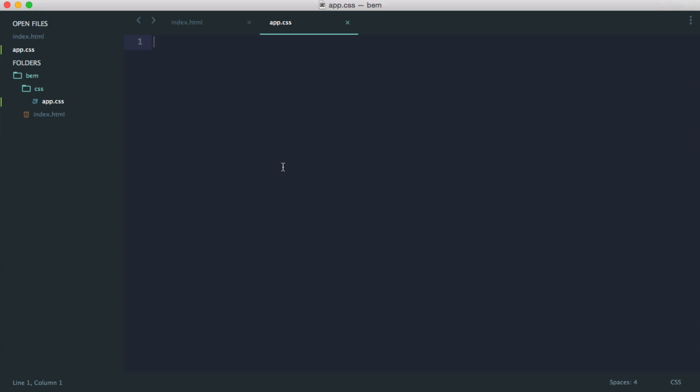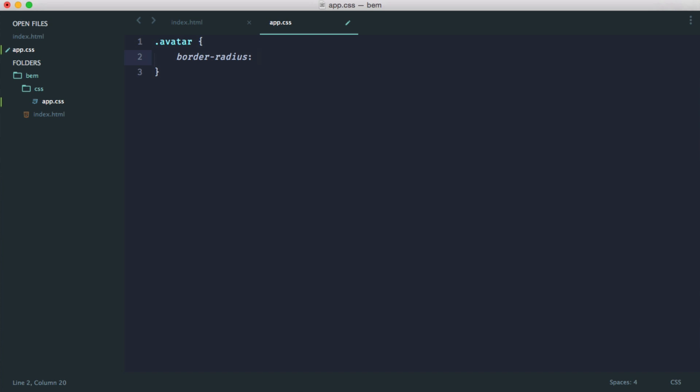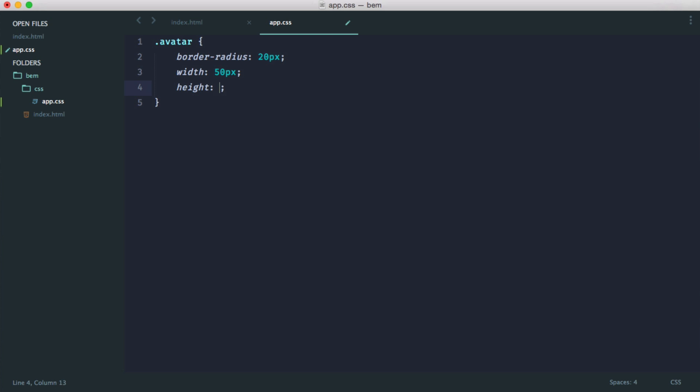So let's get rid of this. We know what BEM stands for now, and let's head over to app.css and take a look at an example of how we might write CSS out. So let's say we have a user avatar. We obviously define an avatar class, and then we go ahead and give it some properties. So for example, we might have a border radius of 20 pixels, and we might have a width of 50 pixels and a height of 50 pixels. Let's just change this to 100% actually.